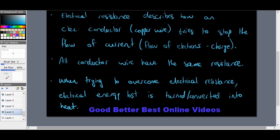Household items like a stove, toaster, and fan heater all illustrate this principle. To overcome electrical resistance, the electrical energy lost is converted into heat. The stove plate warms up giving us heat energy for cooking and boiling; the toaster heats bread; and fan heaters warm rooms — all converting electrical energy lost through resistance into useful heat energy.